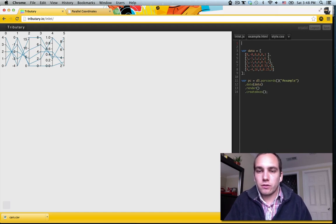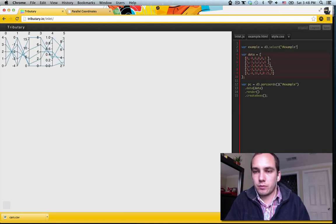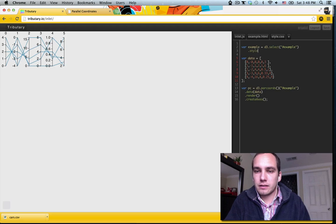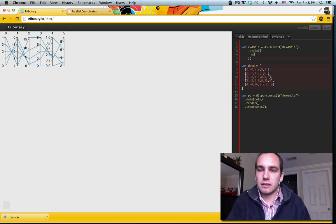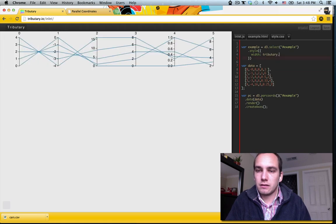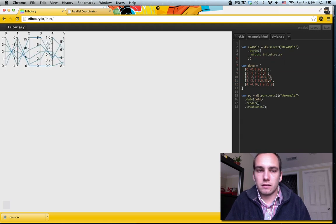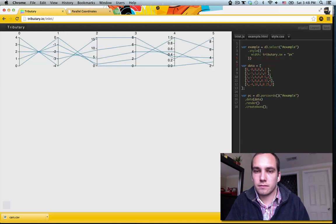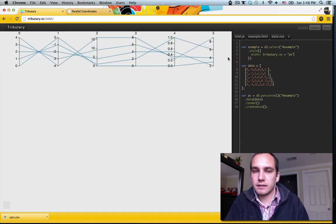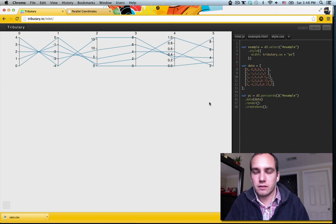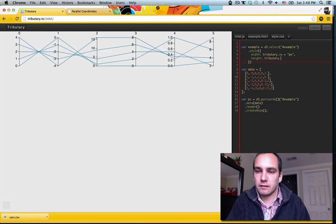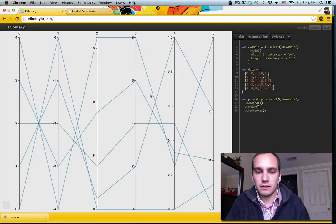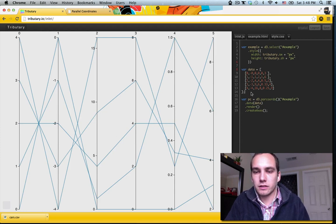One nice thing we can do is select the example, set the style, let's set the width to be like so. So this is tributary.sw which is the default value that gives us the width of our display. We can also set the height to the whole height of the thing. And it's pretty stretched out. There's not that much data here. So let's get some real data.